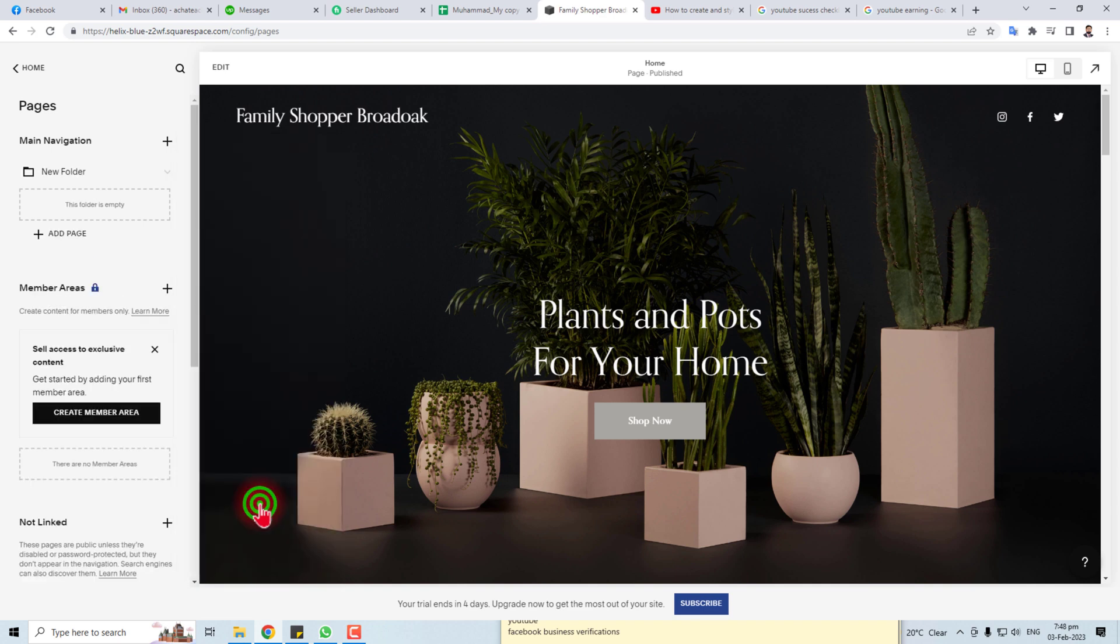Click this and name this folder like Main Menu. You can put the name according to your requirement.